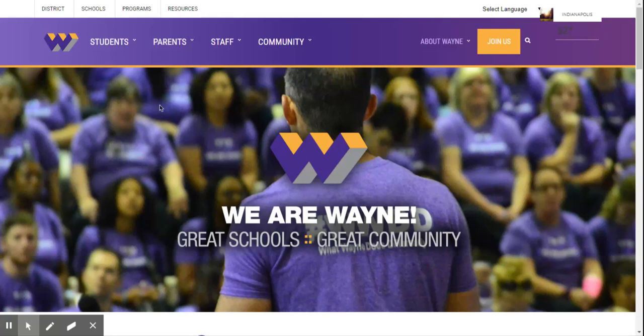Hello Giants, this is Mrs. Rose, your librarian, and I'm here to talk to you today about some resources that you have available to you through the Indianapolis Public Library.